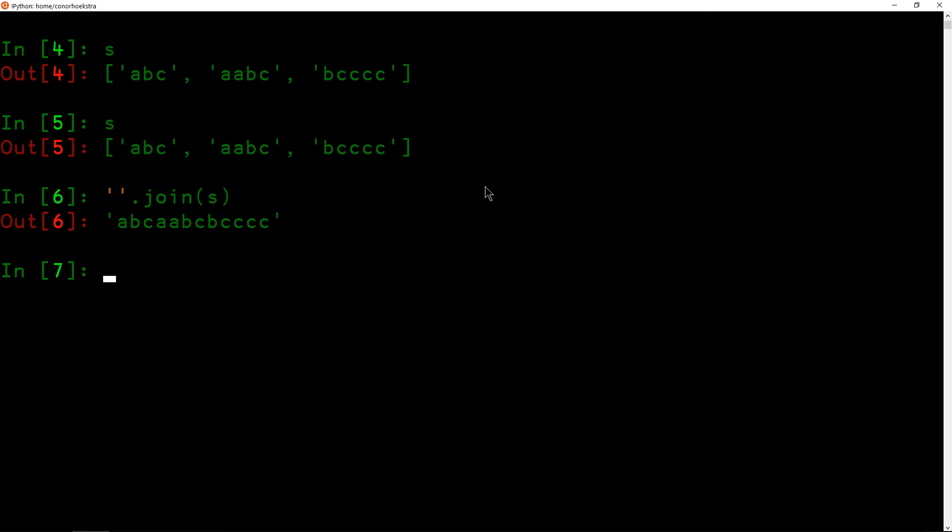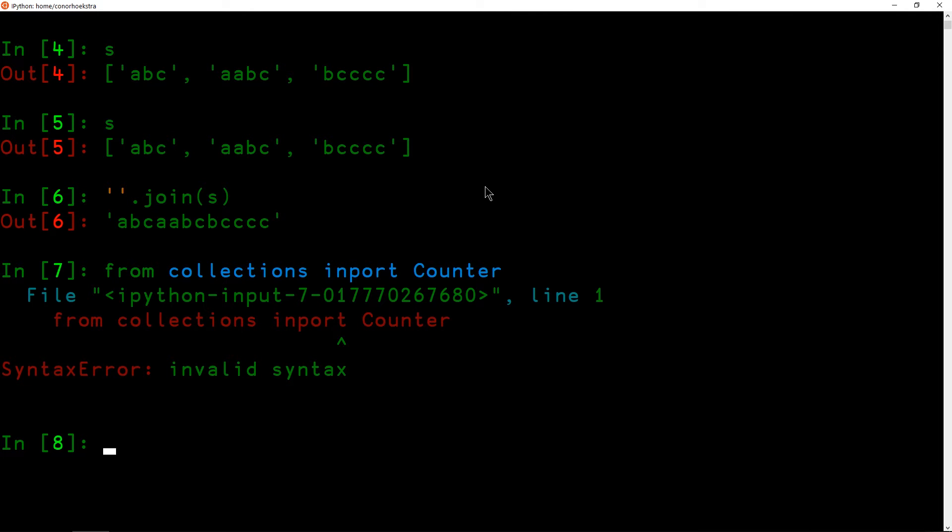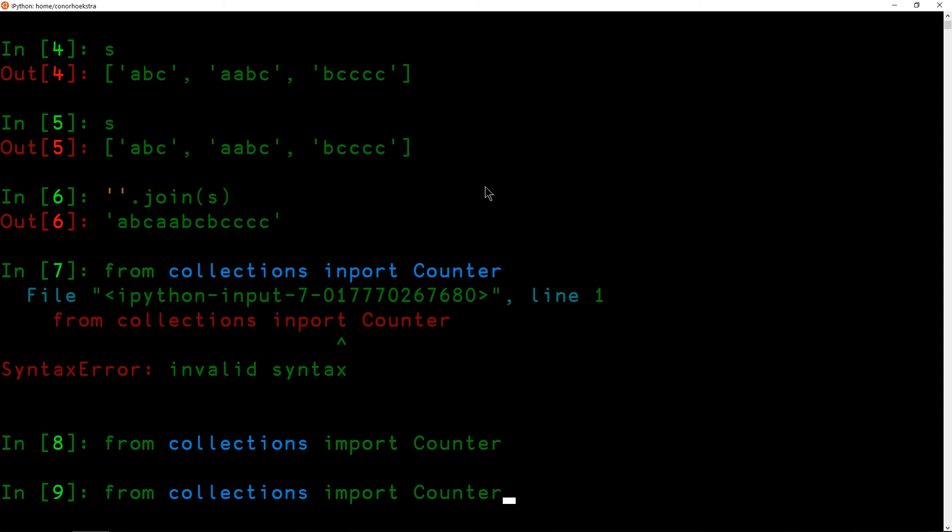We now have one string now, and what we want at this point is the frequency of each of the characters. So we can use a collection, a data structure in Python called Counter. So I believe if we go from collections import counter, invalid syntax, because I misspelled imports.